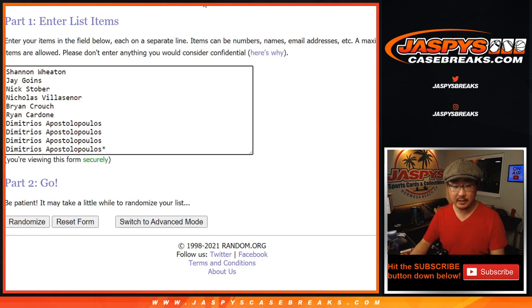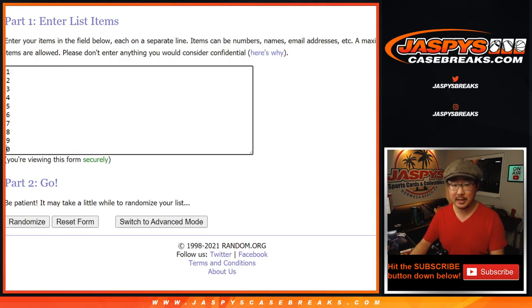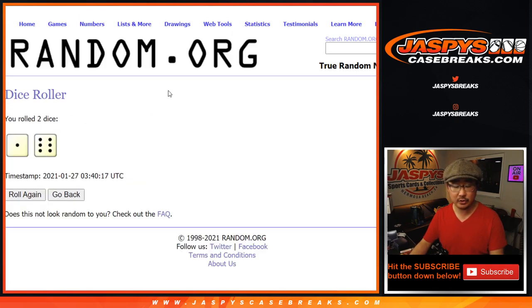Big thanks to these folks for knocking this one out, I appreciate it. Works just like our number blocks that you see all the time on our site, jazbeescasebreaks.com, we're going to randomize names and numbers seven times.